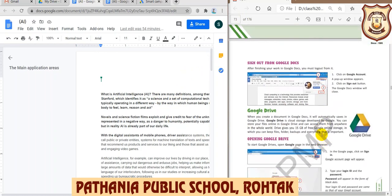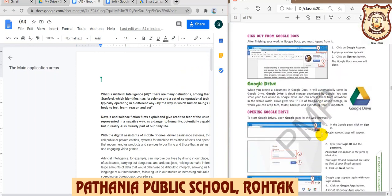In the next lecture, I will show you how to upload a document from your computer or laptop, how to share it, and how to organize documents into folders on Google Drive. Till then, practice what we covered today and work through the exercises related to these topics. Thank you so much.